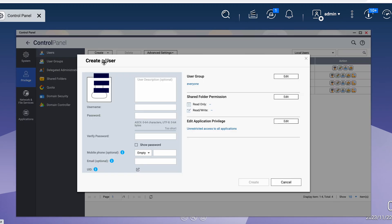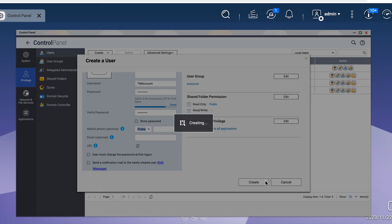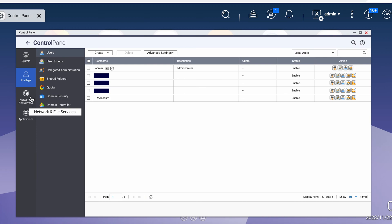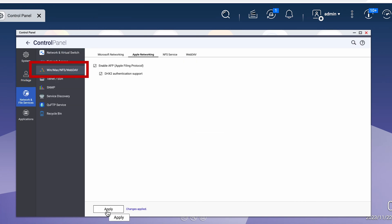Go to the Control Panel and select Users and create a new user. Give it a unique name and create a password for it. Next, under Network and File Services, select Win/Mac/NFS and select Apple Networking and enable it if it's not already enabled.